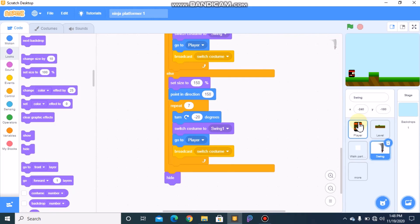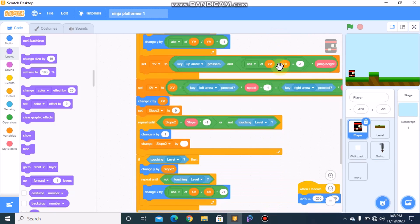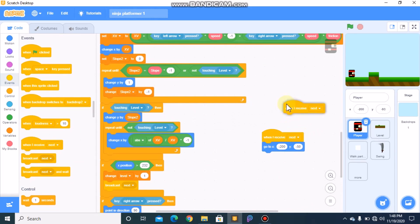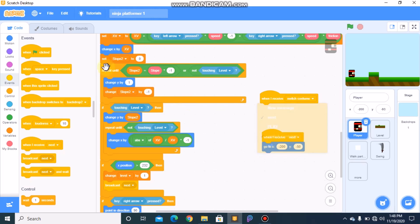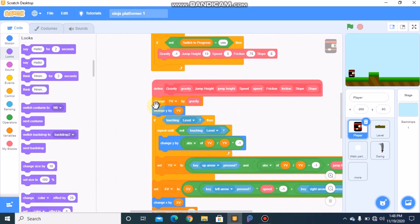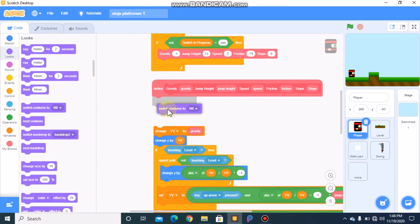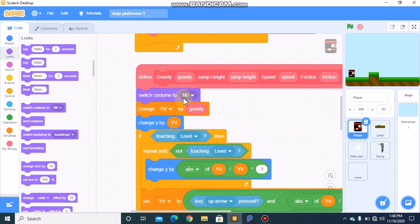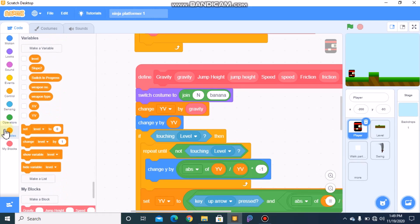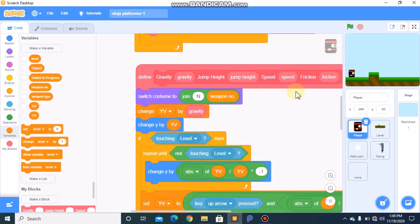Now click on your player. When I receive 'switch costume', we need to switch costume using a join block — join 'n' and the weapon number variable. This switches the player to the correct ninja costume.